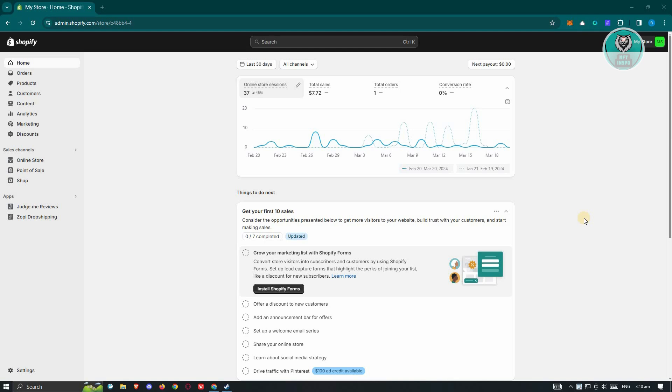The first thing we need to do is access our Shopify store. Go ahead and go to shopify.com, log in to your account, and access your dashboard.